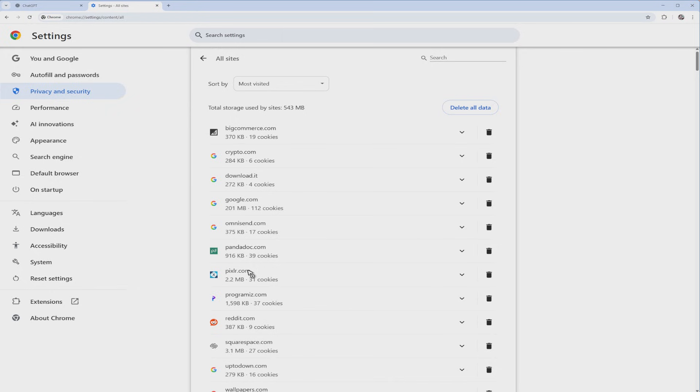It will ask you to log in right here. Just log in and you should be good to go. There you have it, that's how easy it is to fix the ChatGPT not working or loading error. Well, I hope this video helps and I'll see you in the next one.